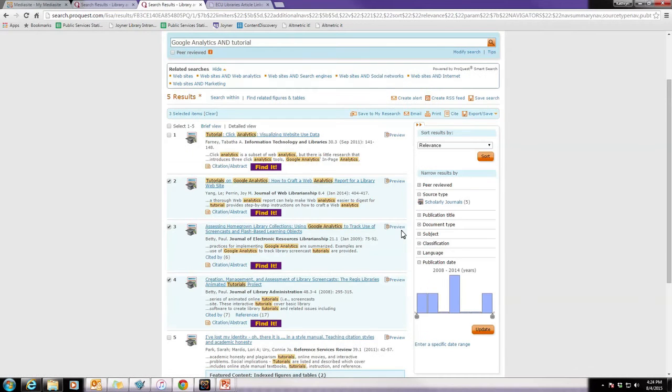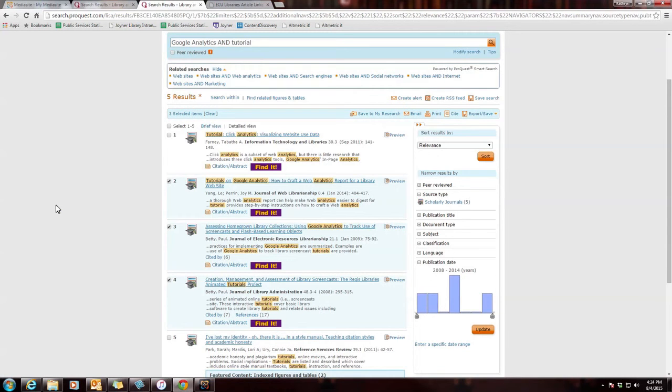Make sure you check the citations before you turn those in to your professor, because the citations can sometimes come out incorrectly. You now have the resources you need for your paper.